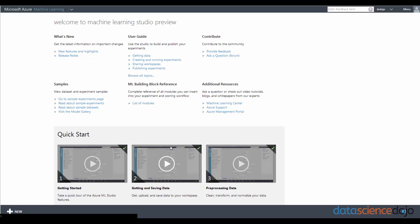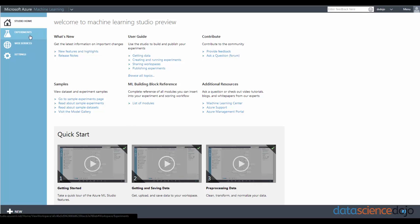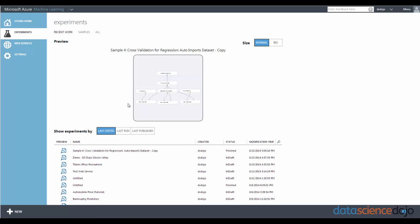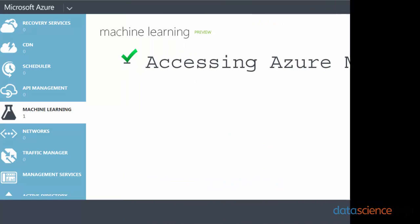So now we're actually in Microsoft Azure Machine Learning itself, and this is where all of our experiments are kept. And as you can see, we already have a whole bunch of experiments running.